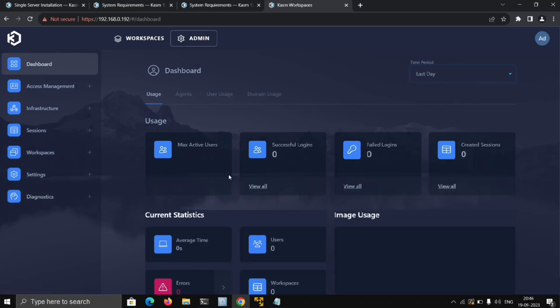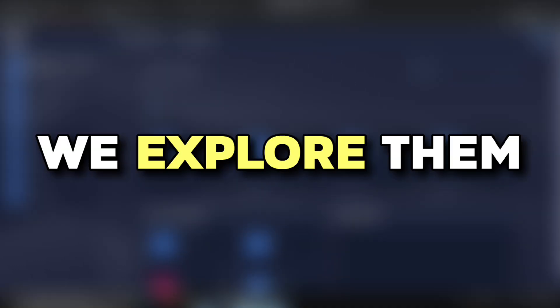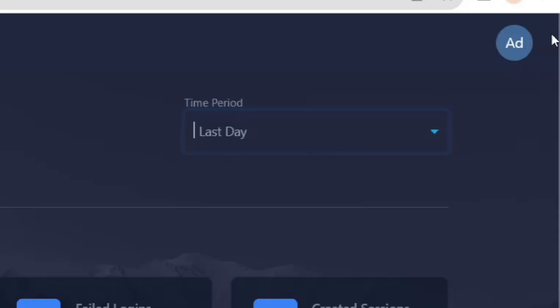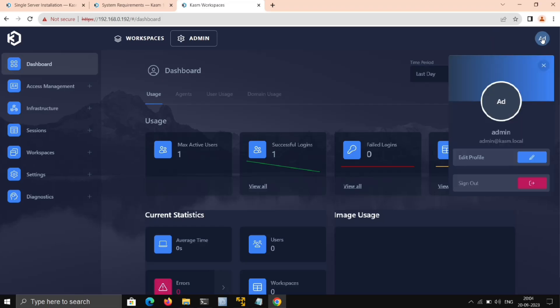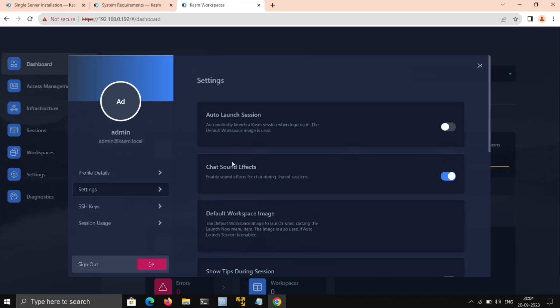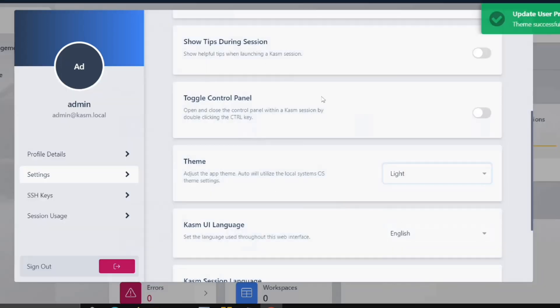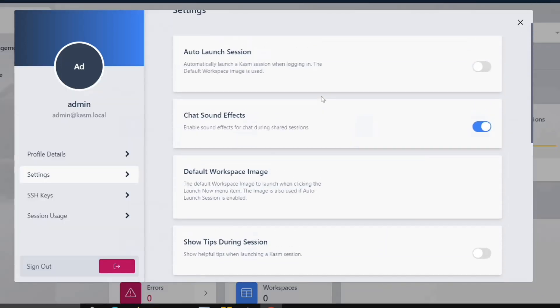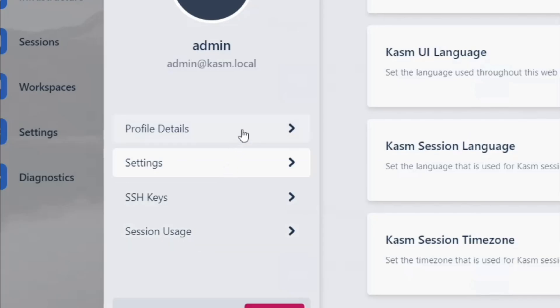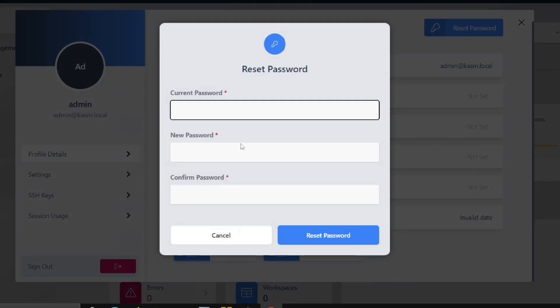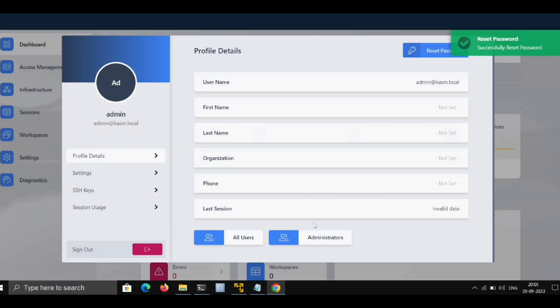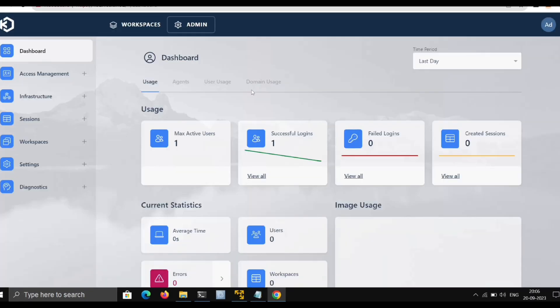There are many useful features, but before we explore them, we need to do one more important step. Just click on this little icon, and first I'll change the theme to light—of course that's optional. Here you need to reset the default password for Kasm, and that's it.